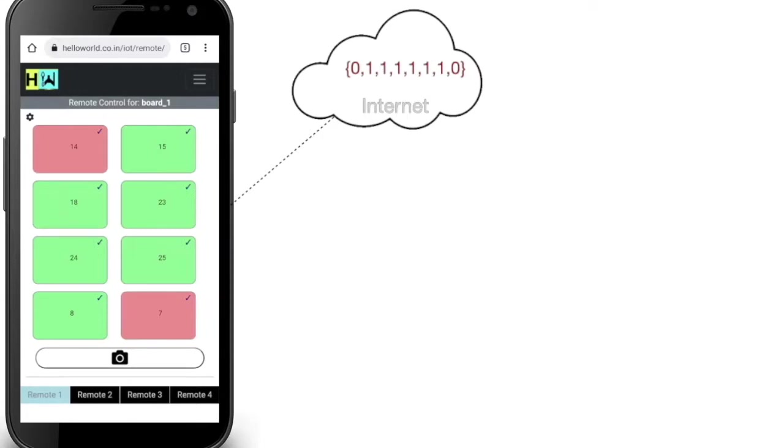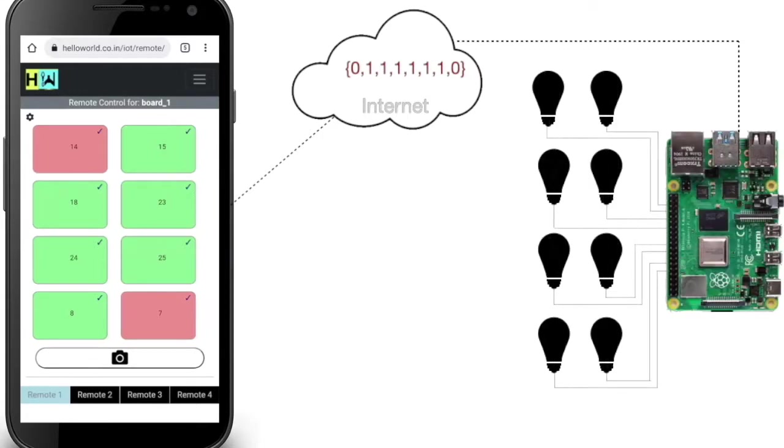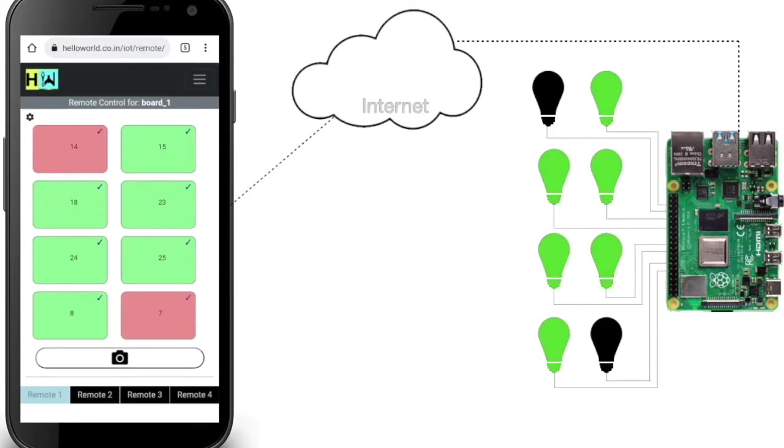Now the code running on your Raspberry Pi fetches these commands at a regular interval of time. When the commands are fetched, action is performed on GPIO pins and feedback is sent to your online remote.